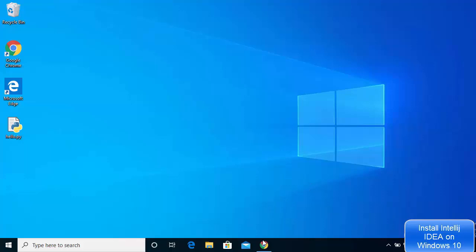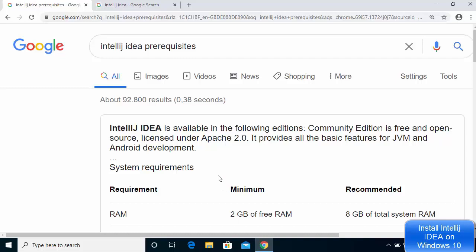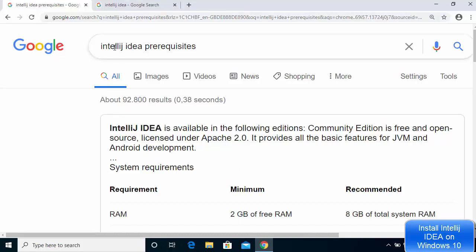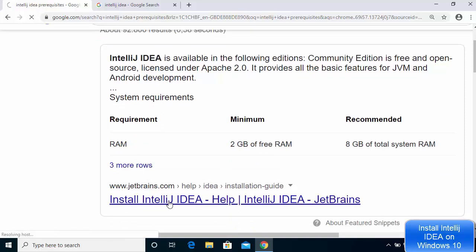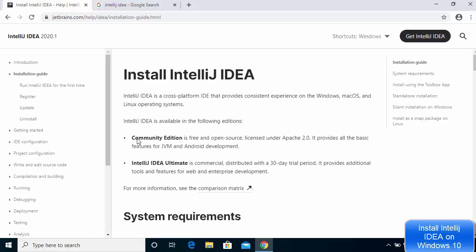Let's start by knowing the prerequisites of installing IntelliJ IDEA. Search for IntelliJ IDEA prerequisites on your favorite browser, and the first link will be from JetBrains — the company behind IntelliJ IDEA. Here you can see there are two versions available for IntelliJ IDEA.